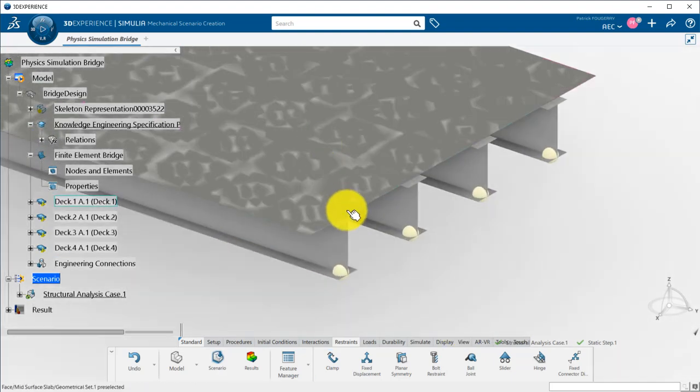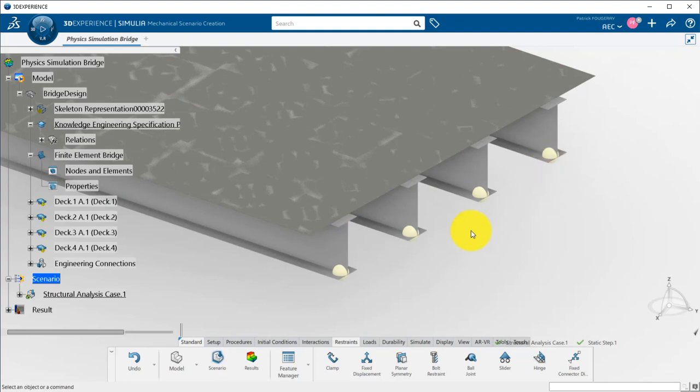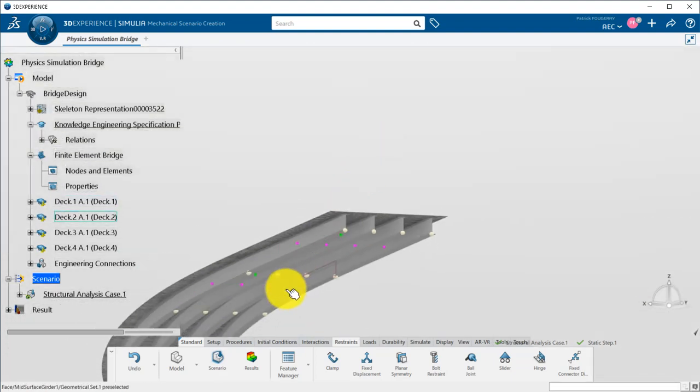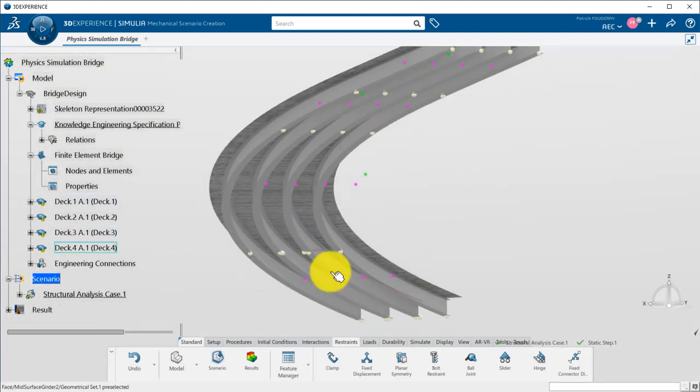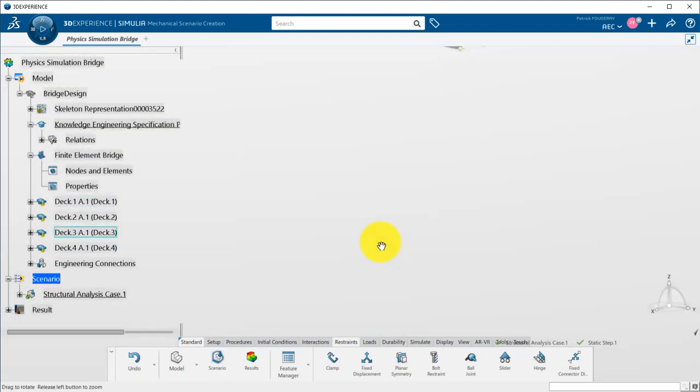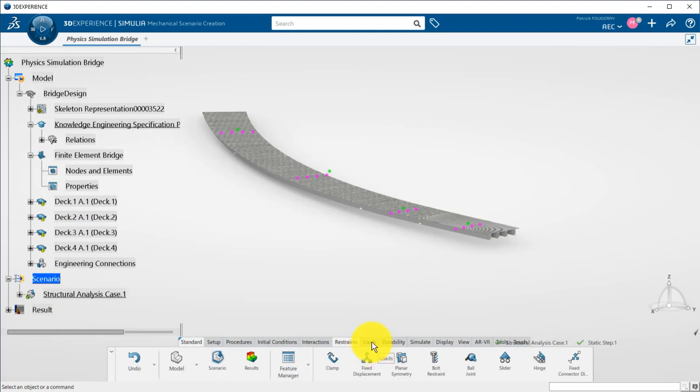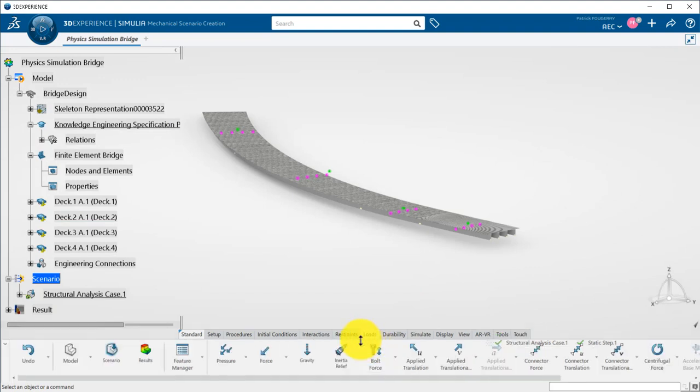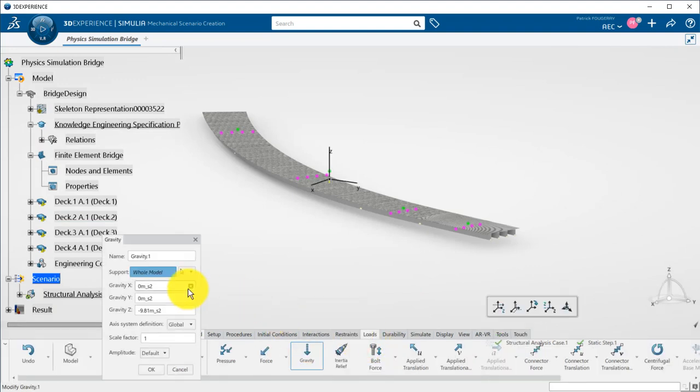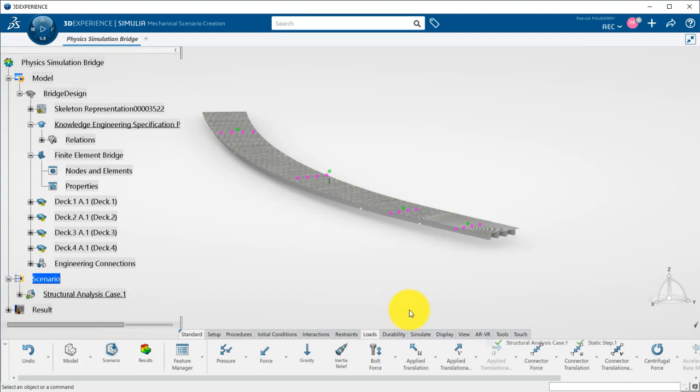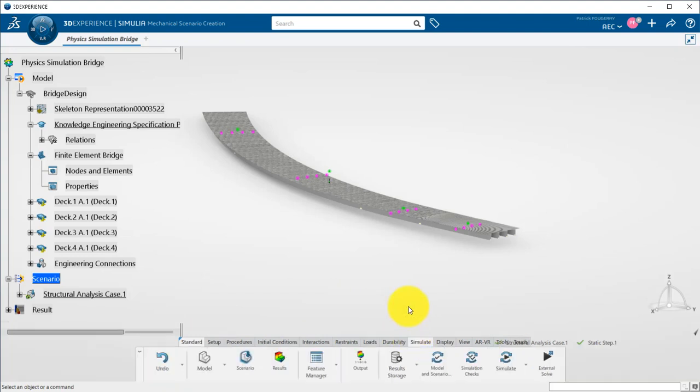The clamps are identified by a sphere. Then, I define a basic gravity load. Of course, more complex load cases could be applied, but I will keep it simple for this demonstration.